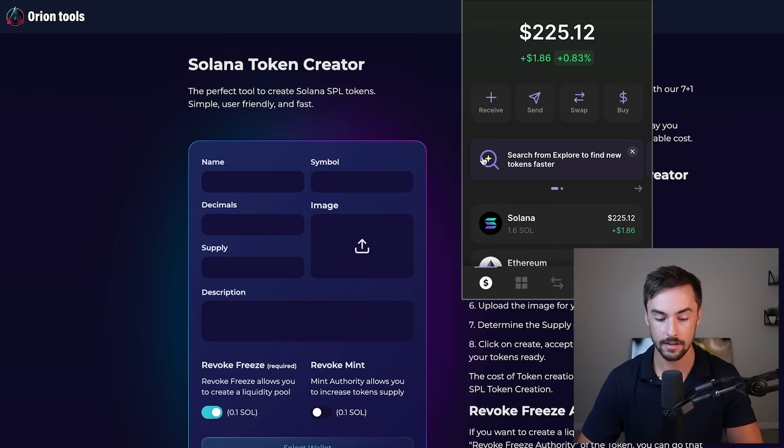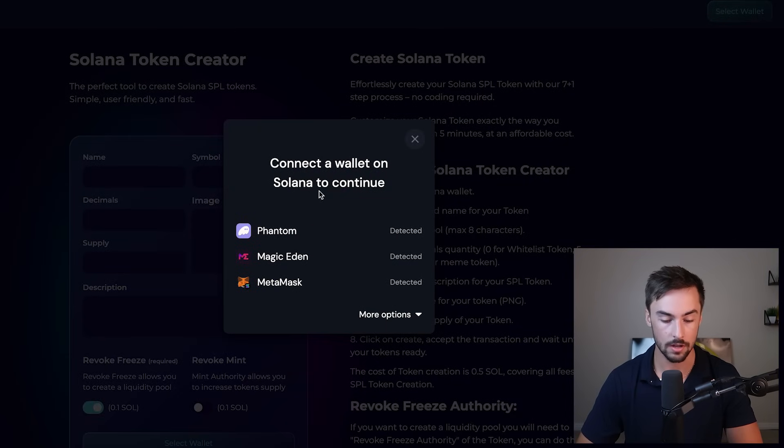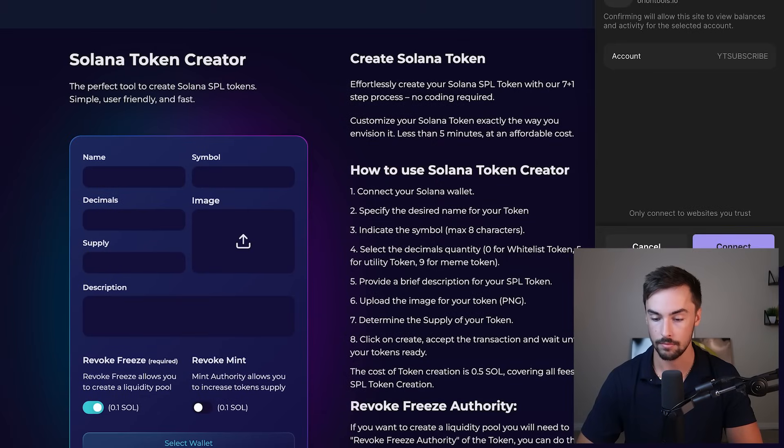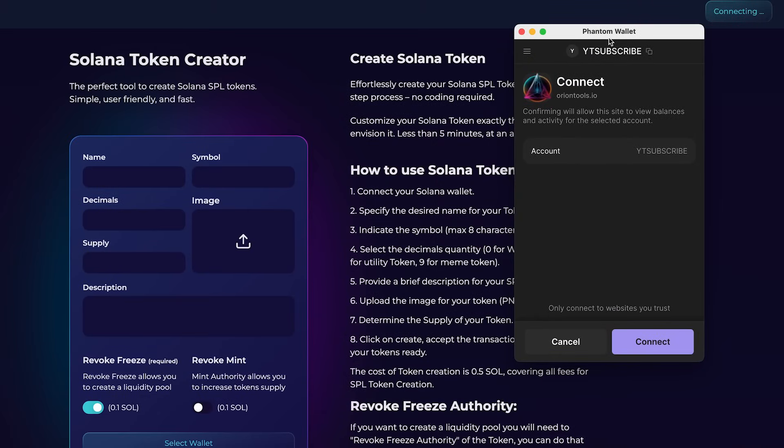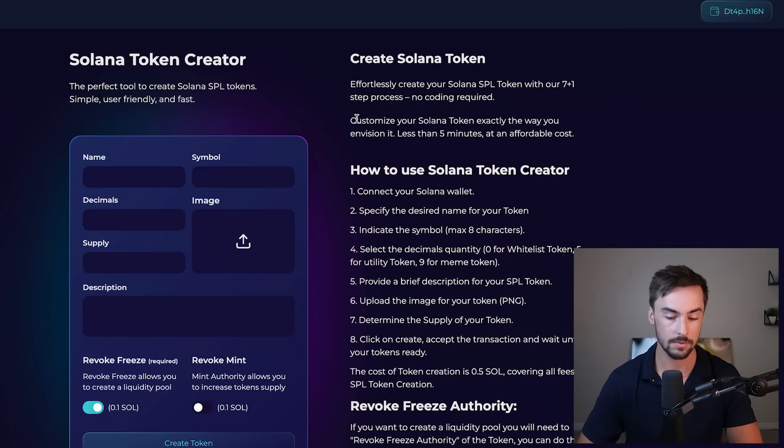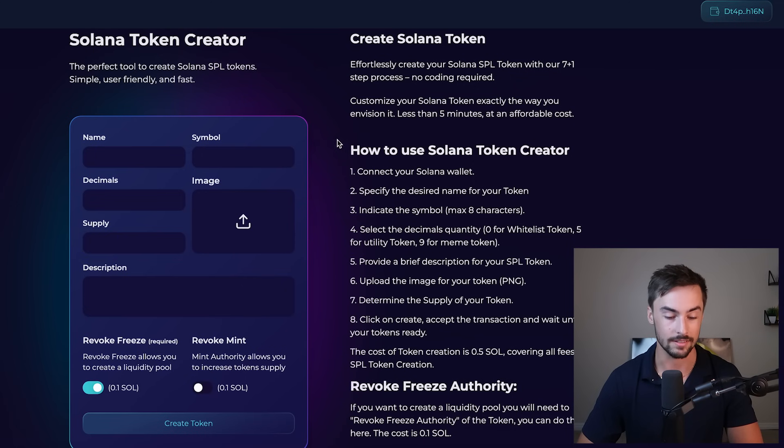All right, so I'm signing to my phantom wallet right here. All I need to do is click on select wallet, phantom wallet, bring this down a little right here, click on connect, and we have connected our wallet to the website, and we can begin creating our token.